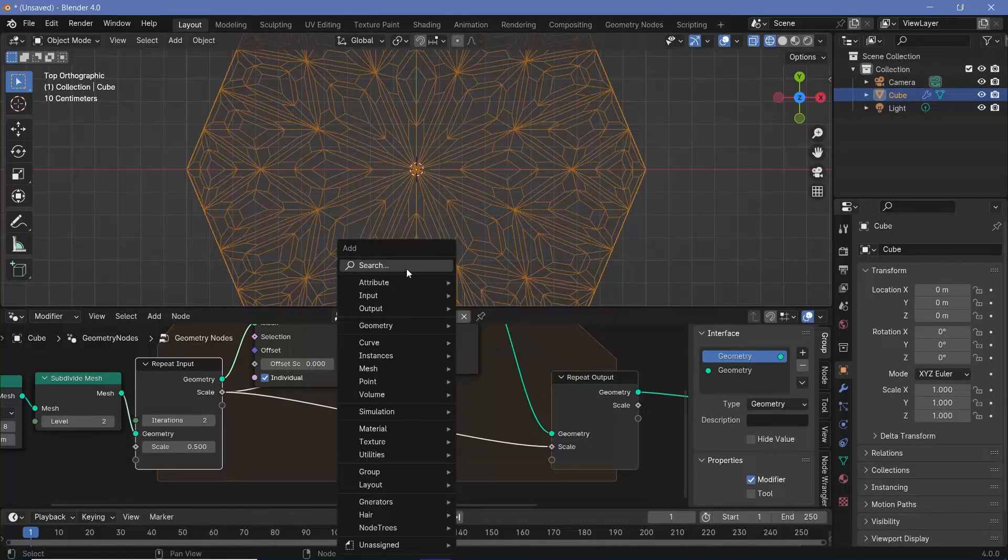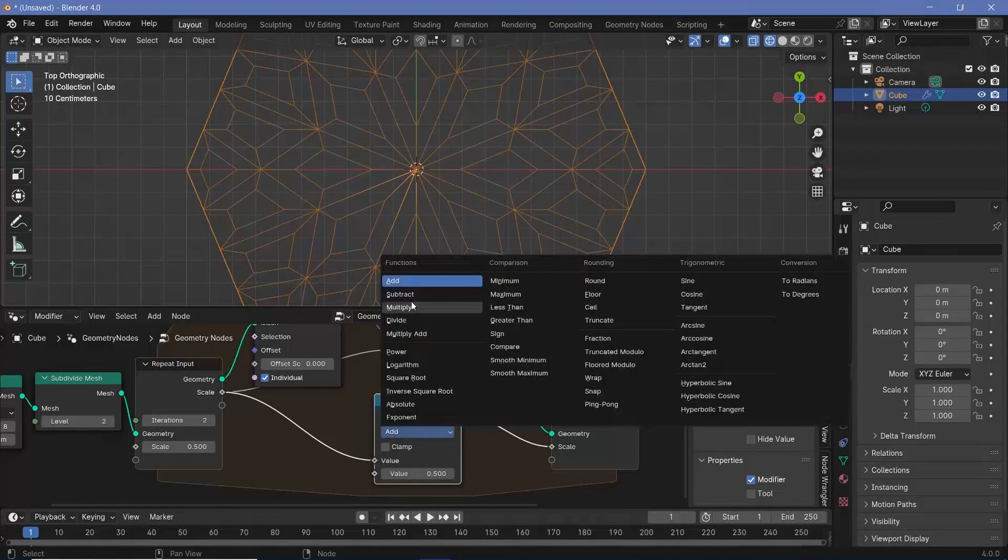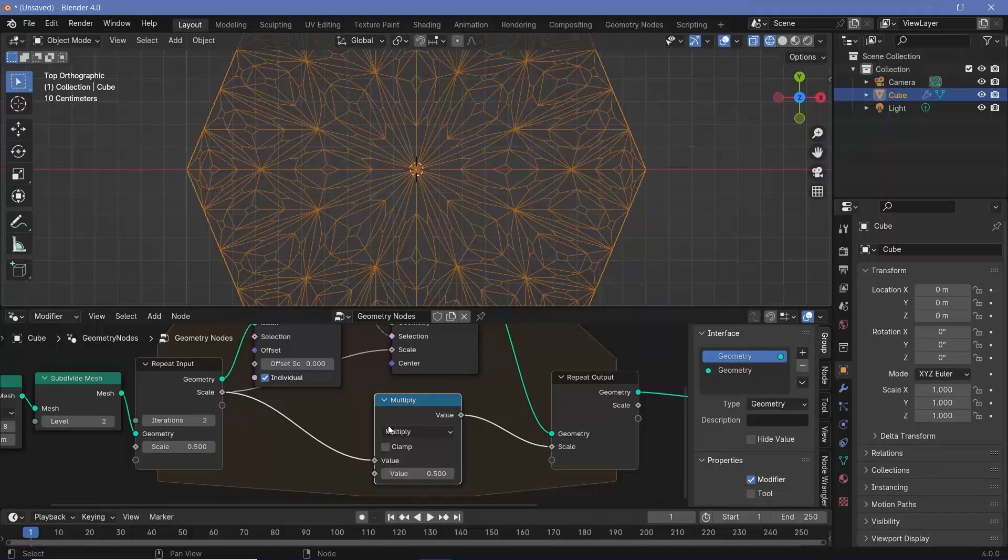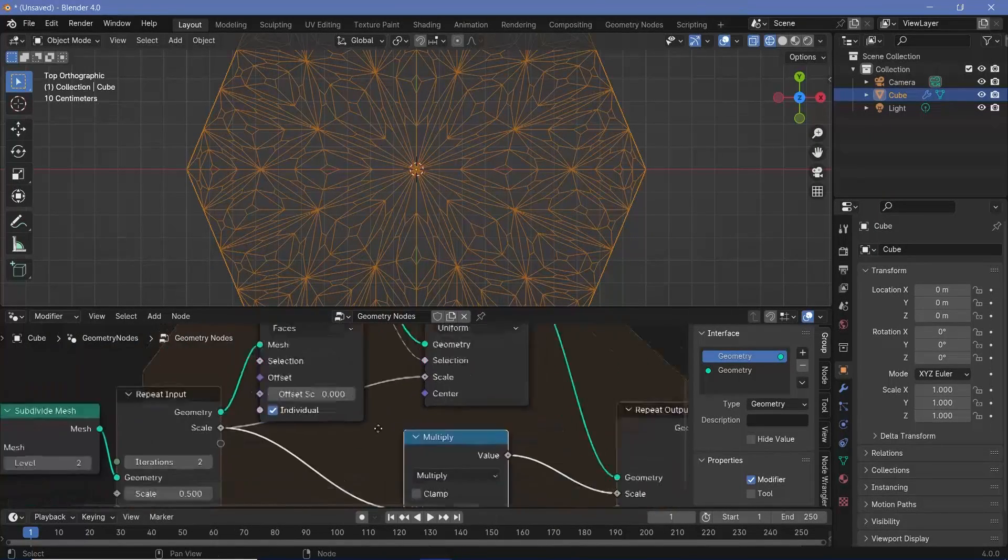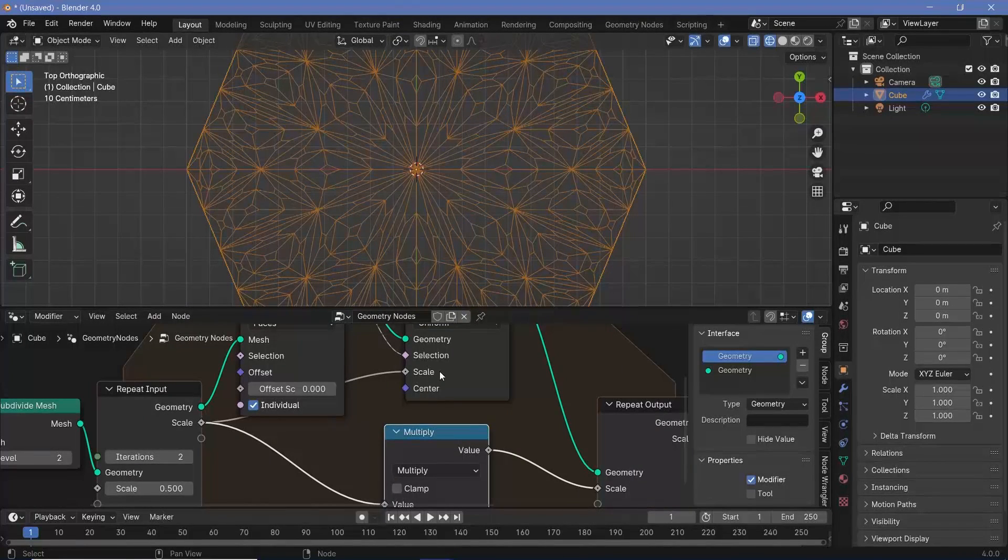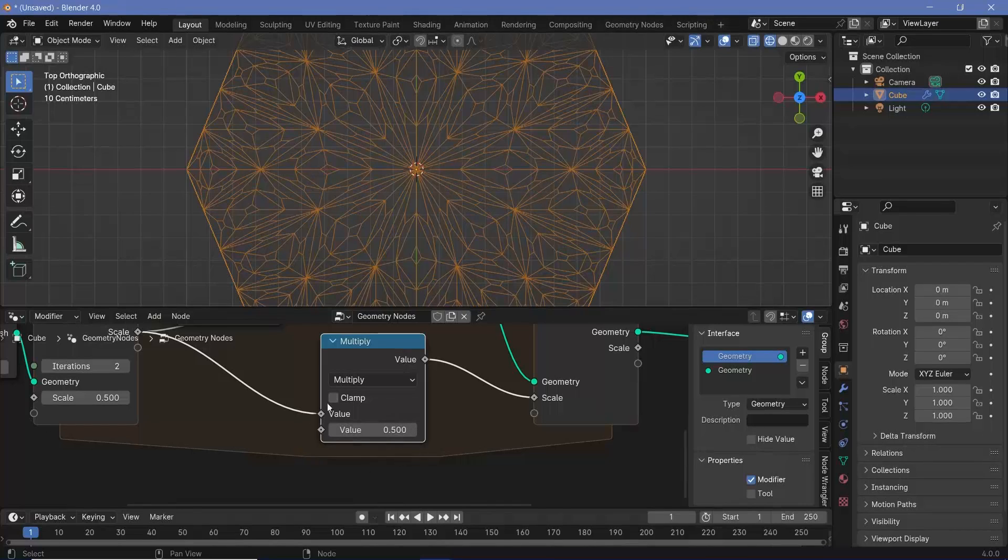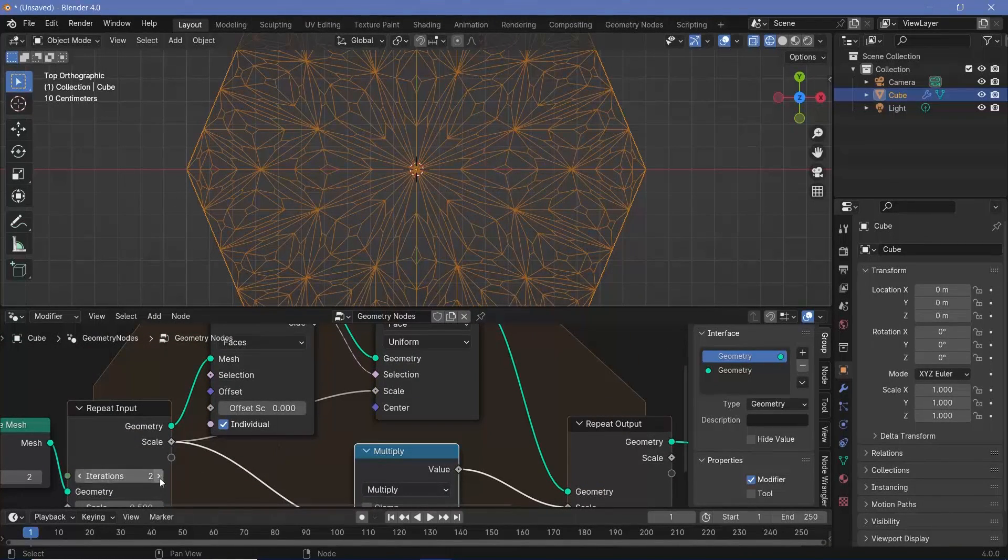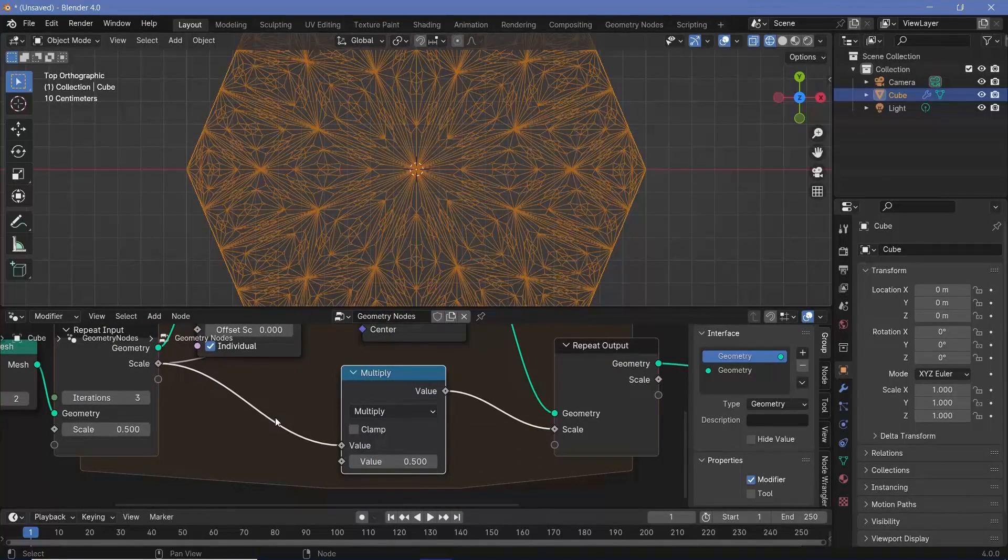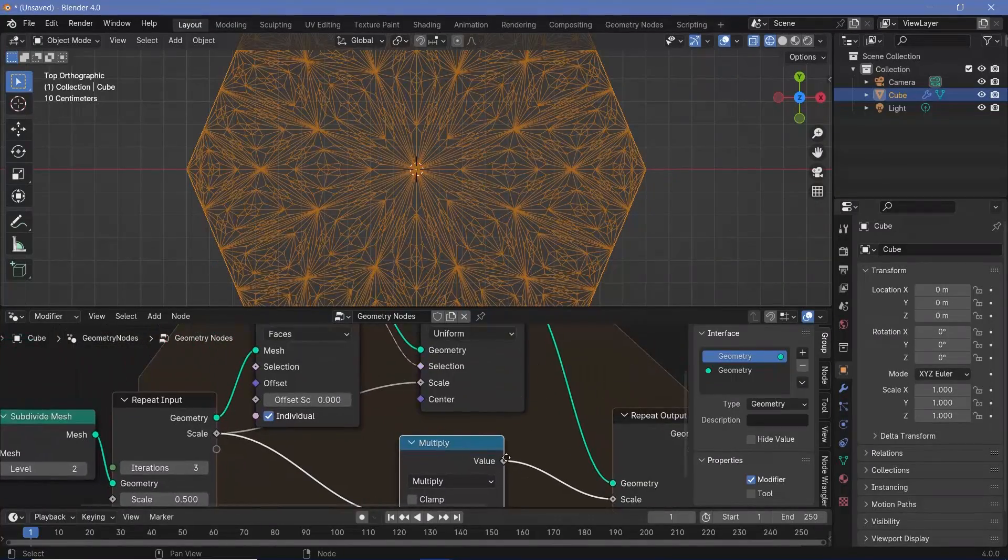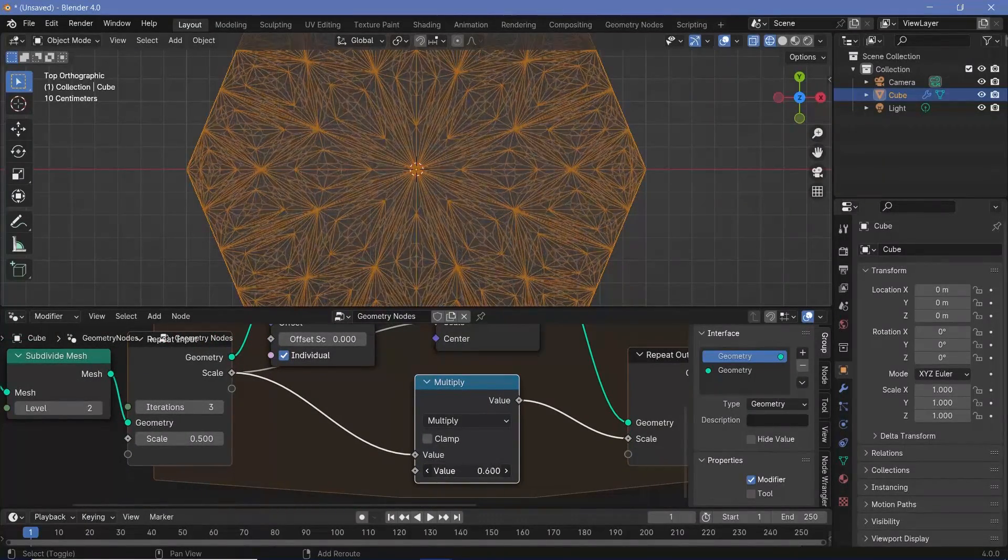But every iteration I want it to become half of 0.5. Before this scale goes into the output, press Shift A, search for a math node, and change this from add to multiply by a value of 0.5. This setup ensures that on the first iteration the scale has a value of 0.5, but on the second iteration, 0.5 gets multiplied by 0.5, making it 0.25. In the third iteration, the new value is 0.125, which is half of 0.25.